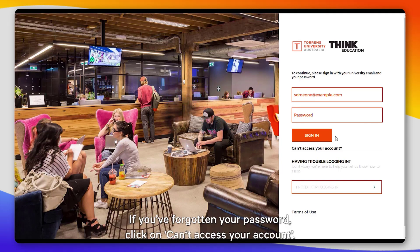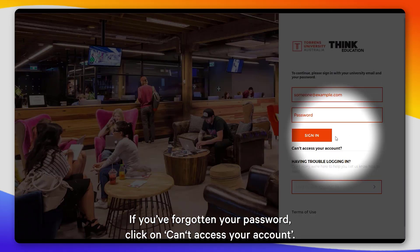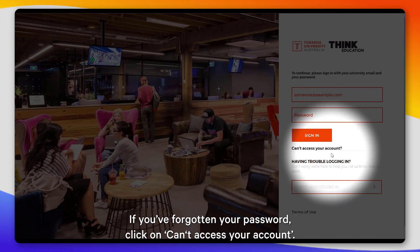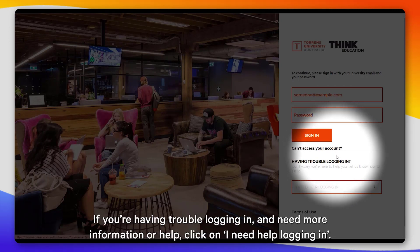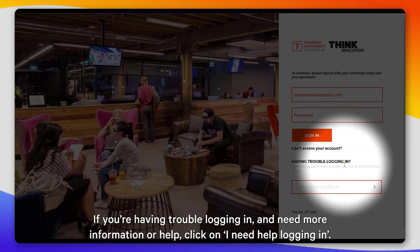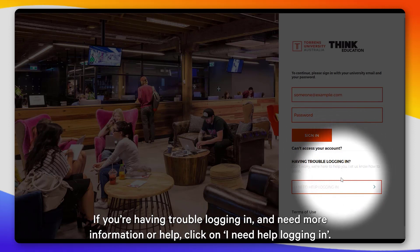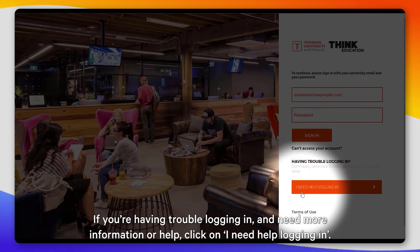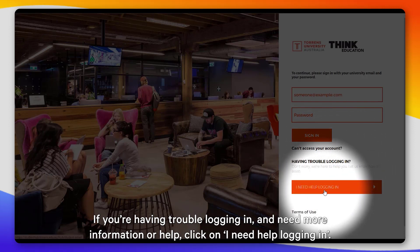If you've forgotten your password, click on 'Can't access your account.' If you're having trouble logging in and need more information or help, click on 'I need help logging in.'